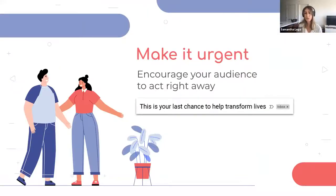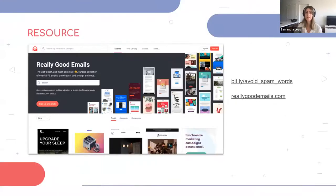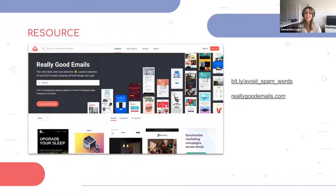Third, make it urgent — encourage your audience to act right away. Using urgent language gives your readers a chance to take part in something that's only available for a limited time. I've got two resources: one is a spam word list from HubSpot, and the second is an inspiration gallery called ReallyGoodEmails.com — very easy to remember. Start paying attention to which emails you open and why. You'll notice subject lines more and can deploy those tactics into your own emails.